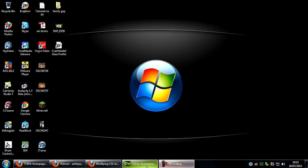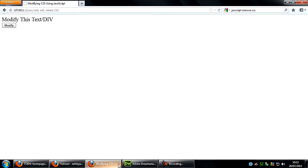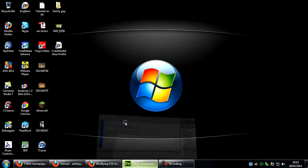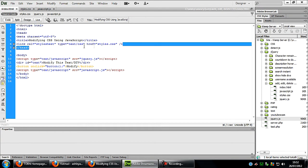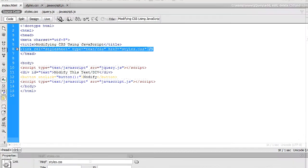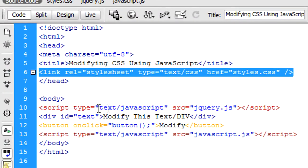So first of all, I have got a page here. I've linked in a style sheet.